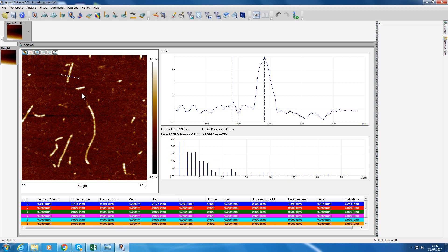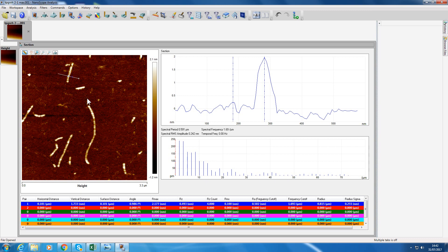It becomes a bit difficult when you've got this curve section here. The software unfortunately you can't measure contour lengths, but there is some software on ImageJ which can do that. I think that's just about it, so thanks for listening.